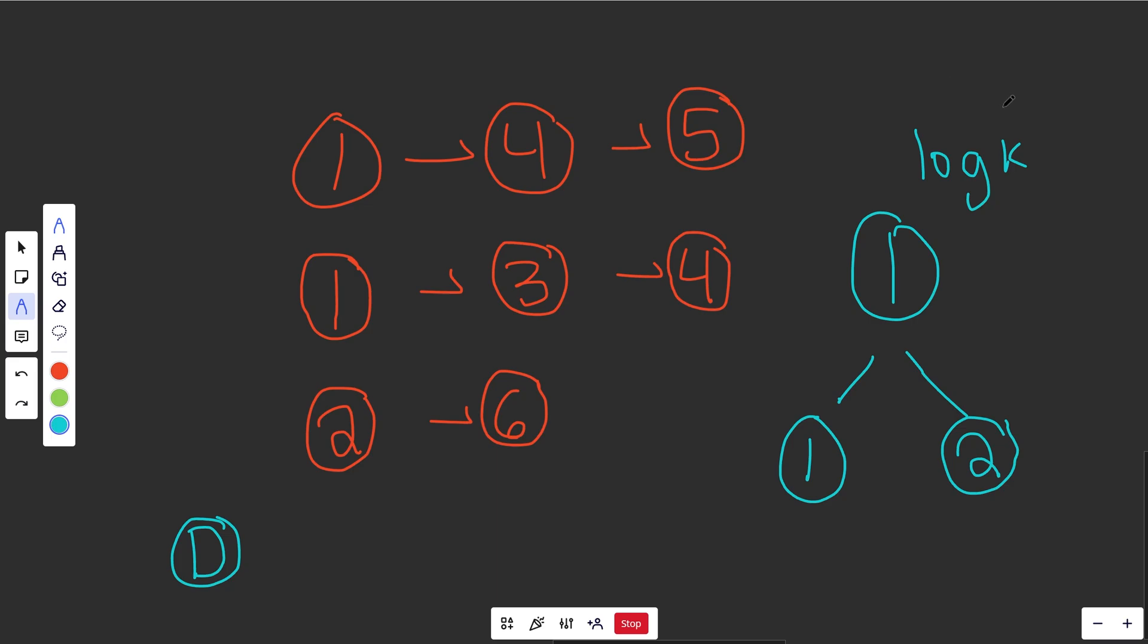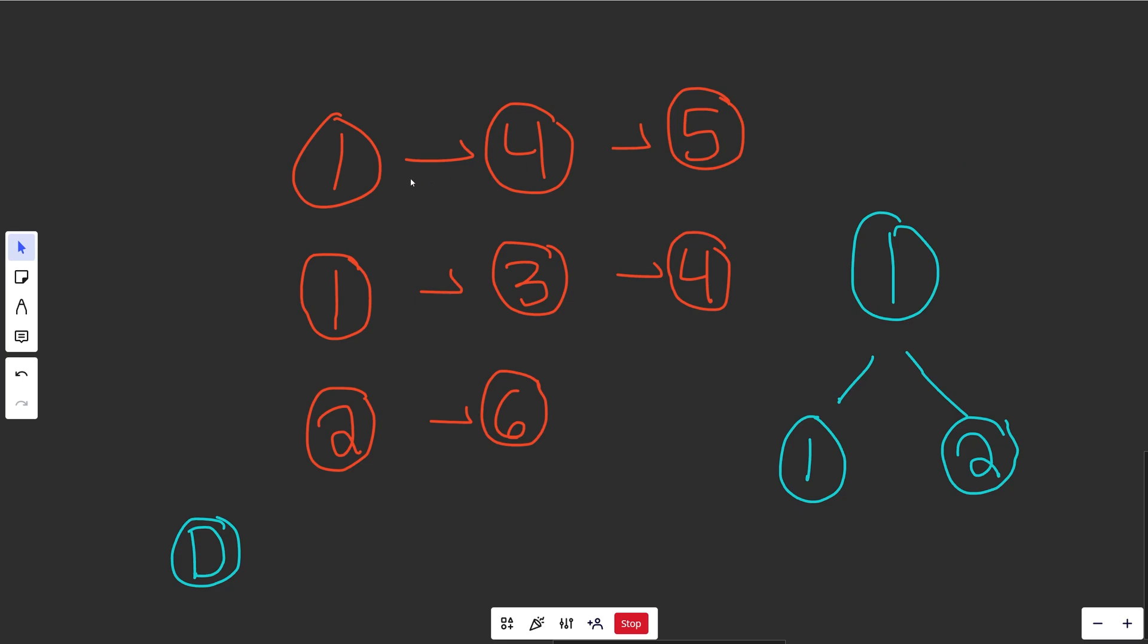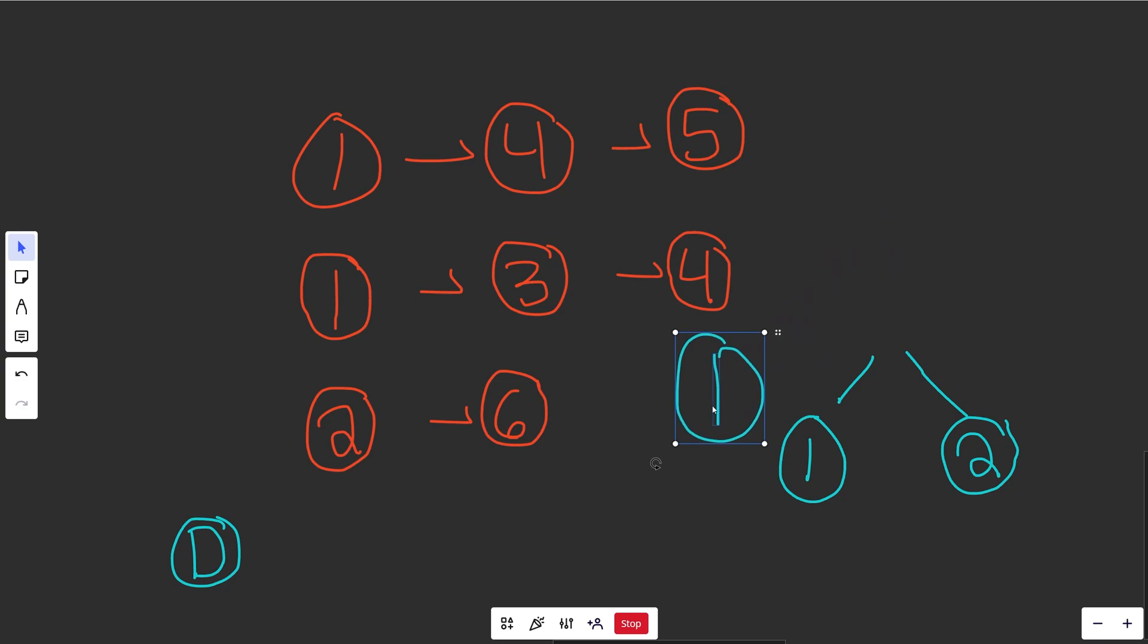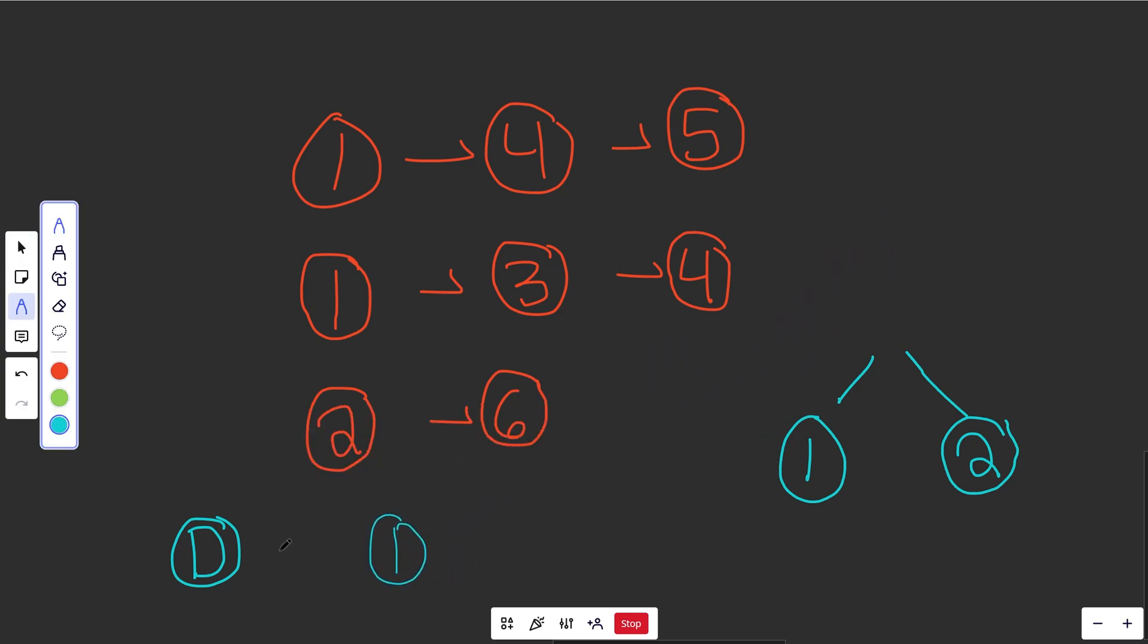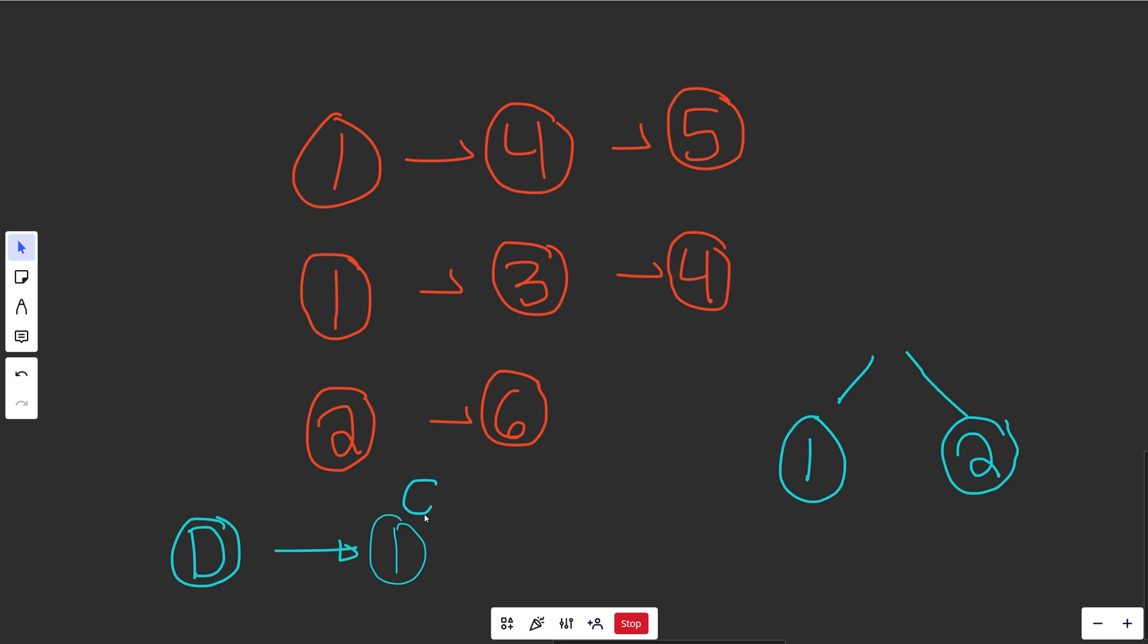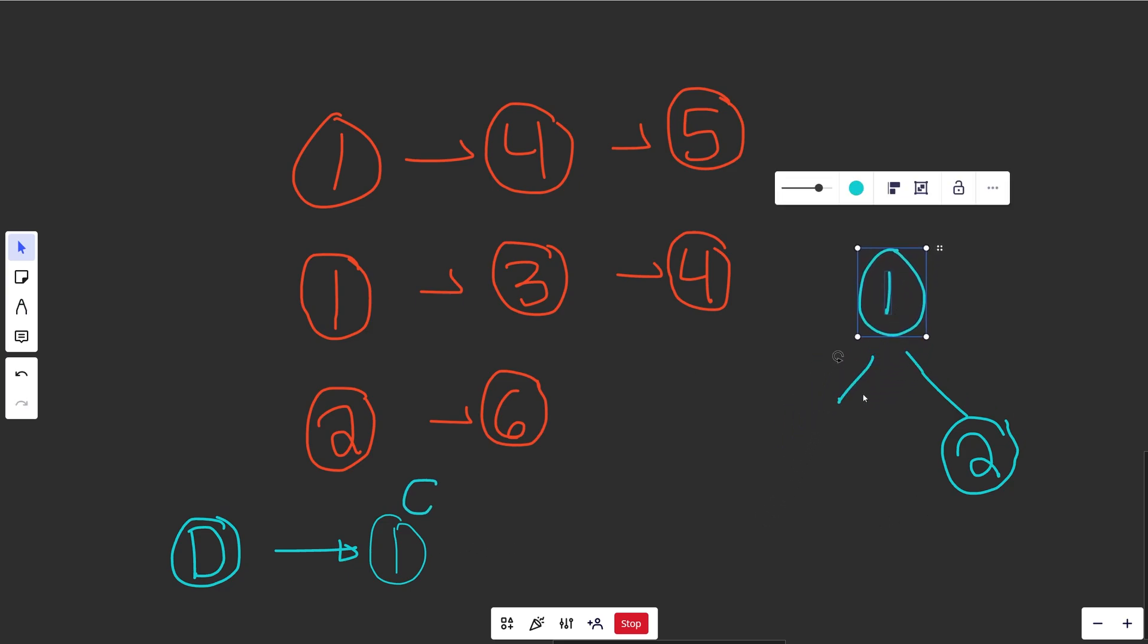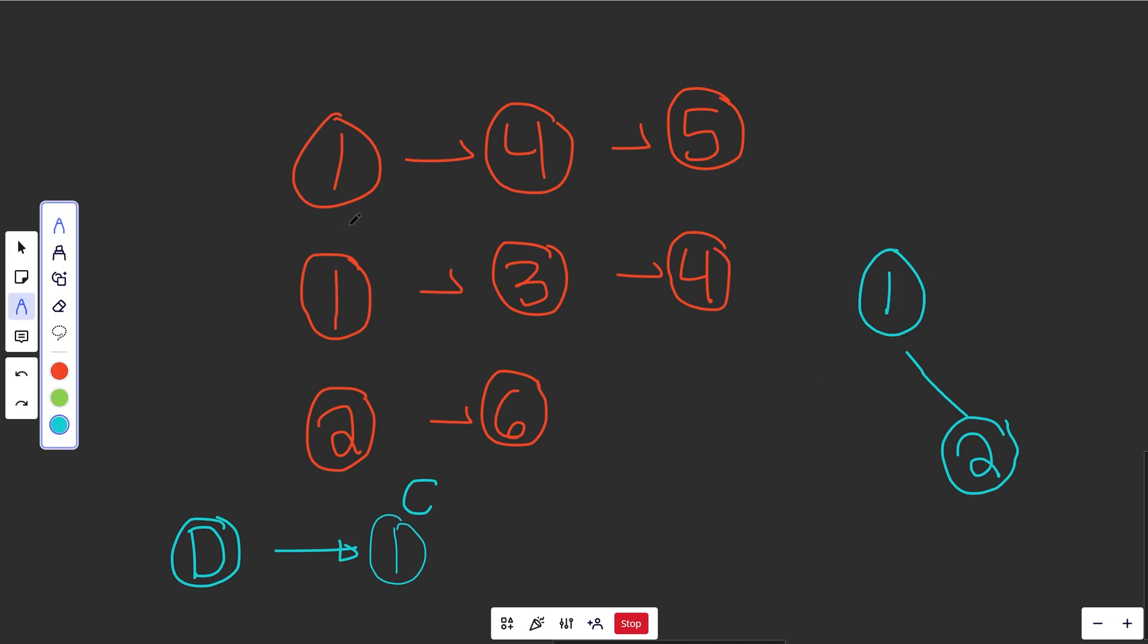So whenever you're kind of repeatedly needing to look at the minimum or maximum of something, think if you can use a heap. And if you can, you're basically going to trade your K time into your log K time. And that's going to be tremendously faster for big values of K. So basically what we did here is we put all of the first nodes onto the heap here. And now if we pop one off, that's basically what we're going to connect up to here.